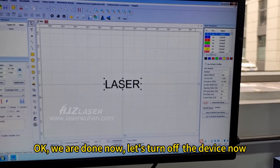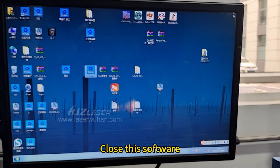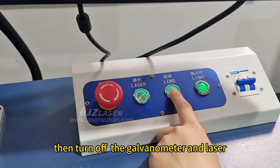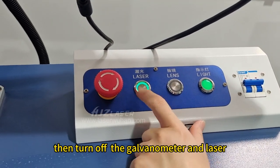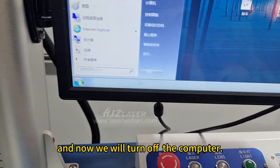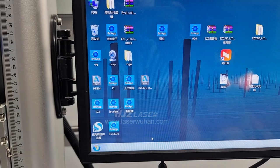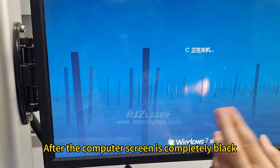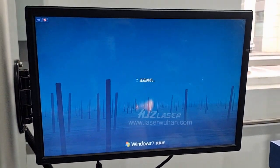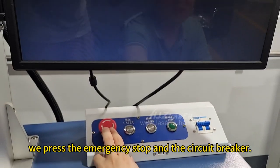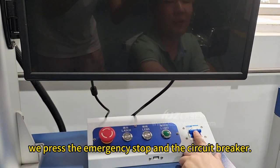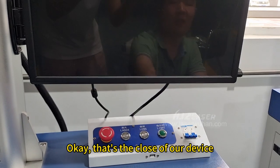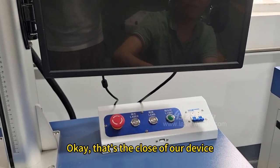Let's turn off the device now. Close this software, then turn off the galvanometer and laser, and now we'll turn off the computer. After the computer screen is completely black, we press the emergency stop and the circuit breaker. That's the close of our device.